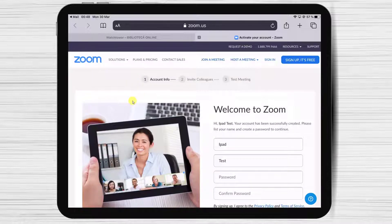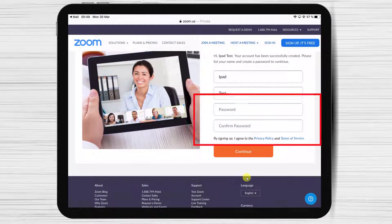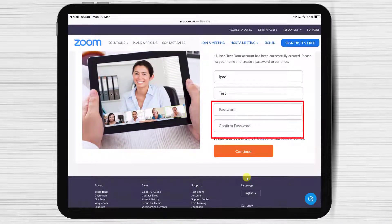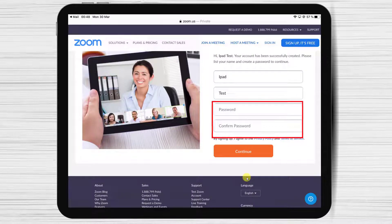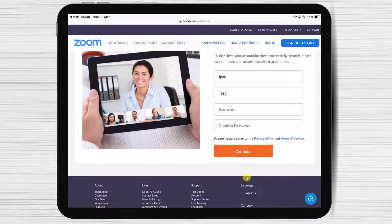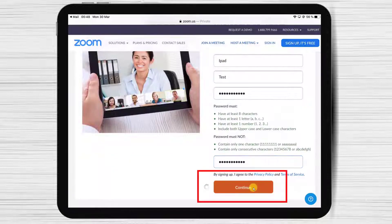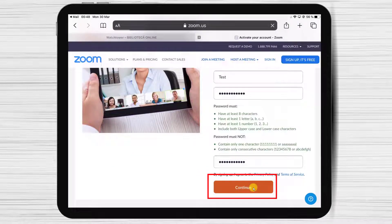On this page you can edit your name and create a password for your new account. Write the password and then confirm the password. Now tap on Continue.